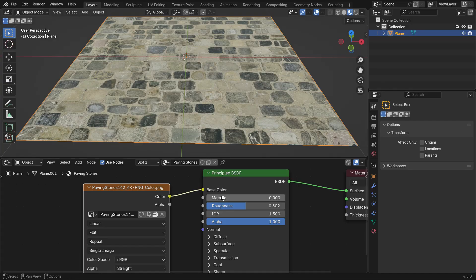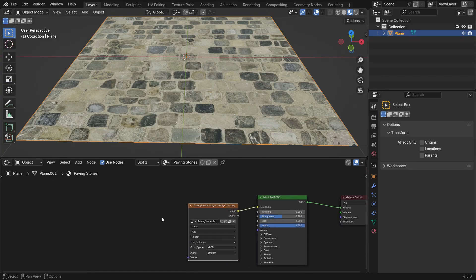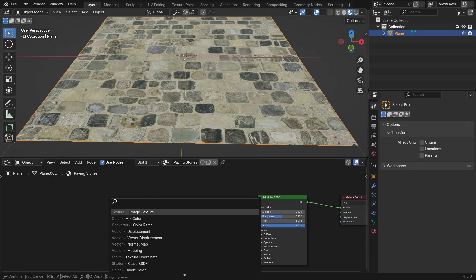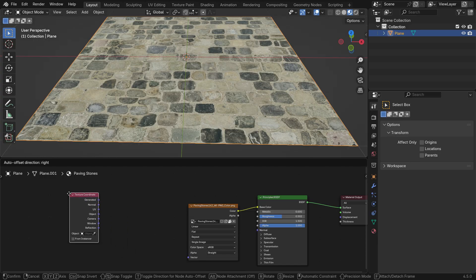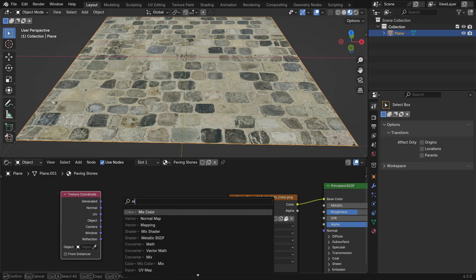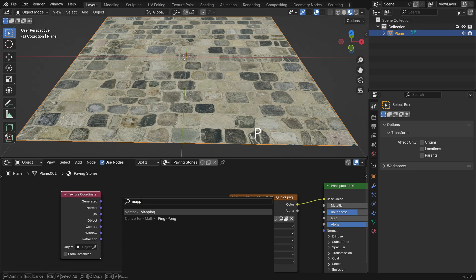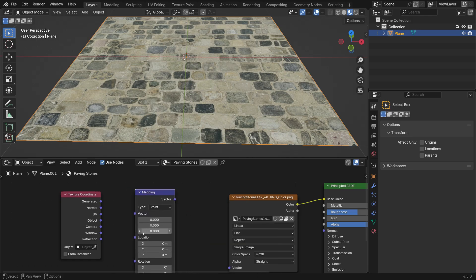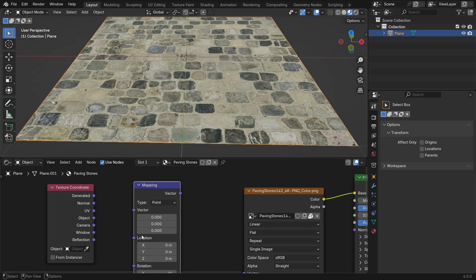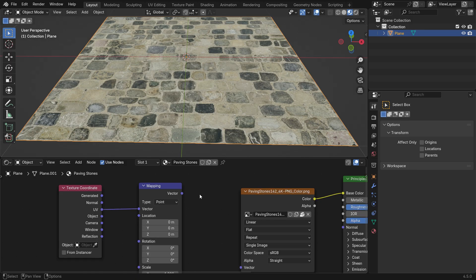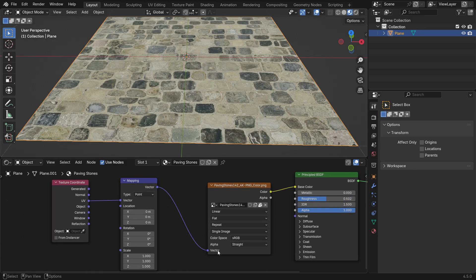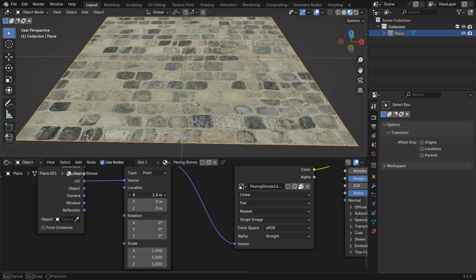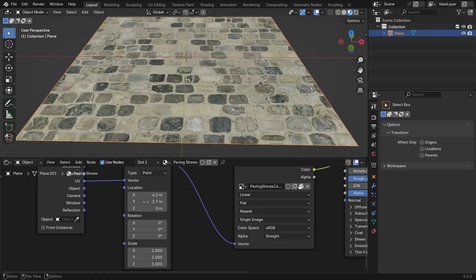To control how a texture is placed on the model, we use two nodes, Texture Coordinate and Mapping nodes. The Texture Coordinate node decides where the texture comes from, like UVs or object space. The Mapping node allows us to move, rotate or scale the texture on the surface. To connect these nodes, first add a Texture Coordinate and a Mapping node. Then, link the Texture Coordinate to the Mapping node using UV coordinates and connect the Mapping node to the image texture. This way, the texture placement on the model will be fully controlled by these nodes.